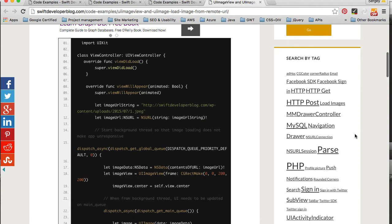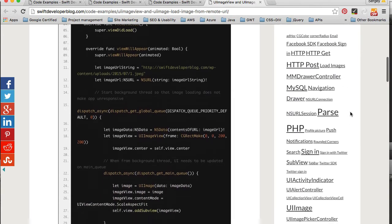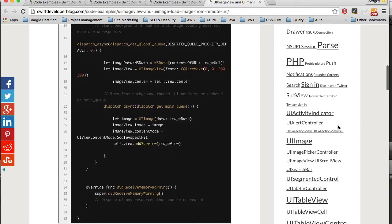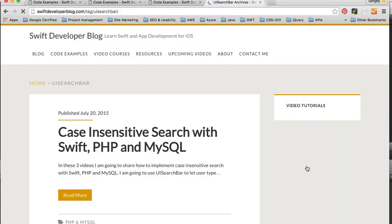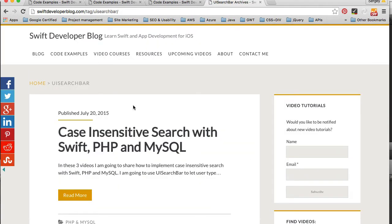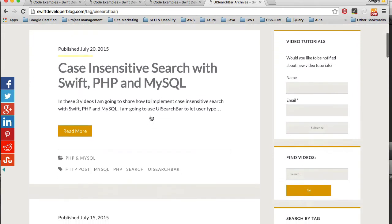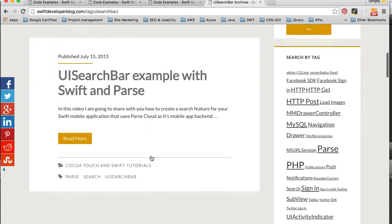Which is a panel with different keywords. And if you click any of them, it will take you to a list of blog posts about this keyword. For example, I clicked on UI Search Bar and I have here case insensitive search with Swift and UI Search Bar example with Swift and Parse.